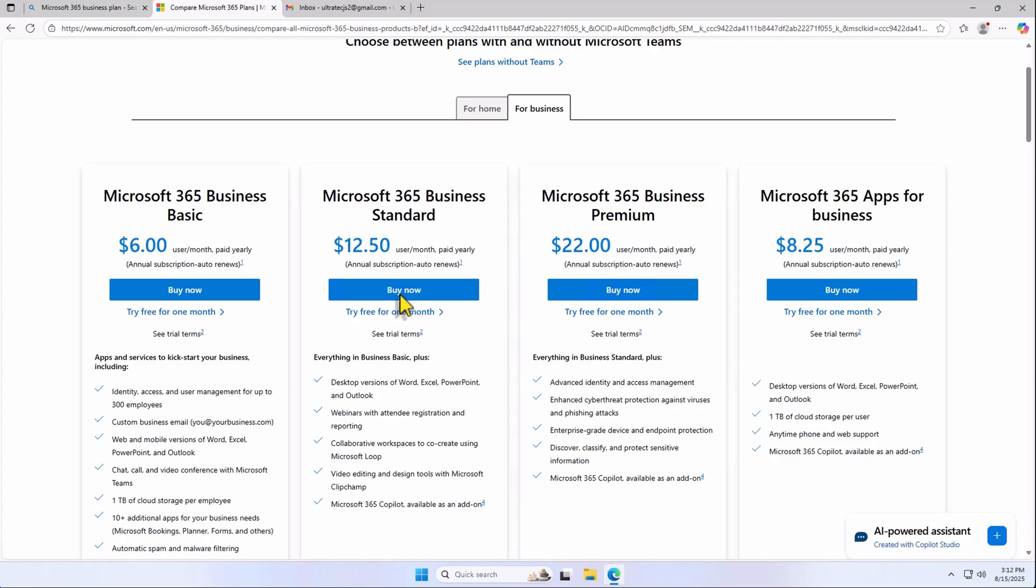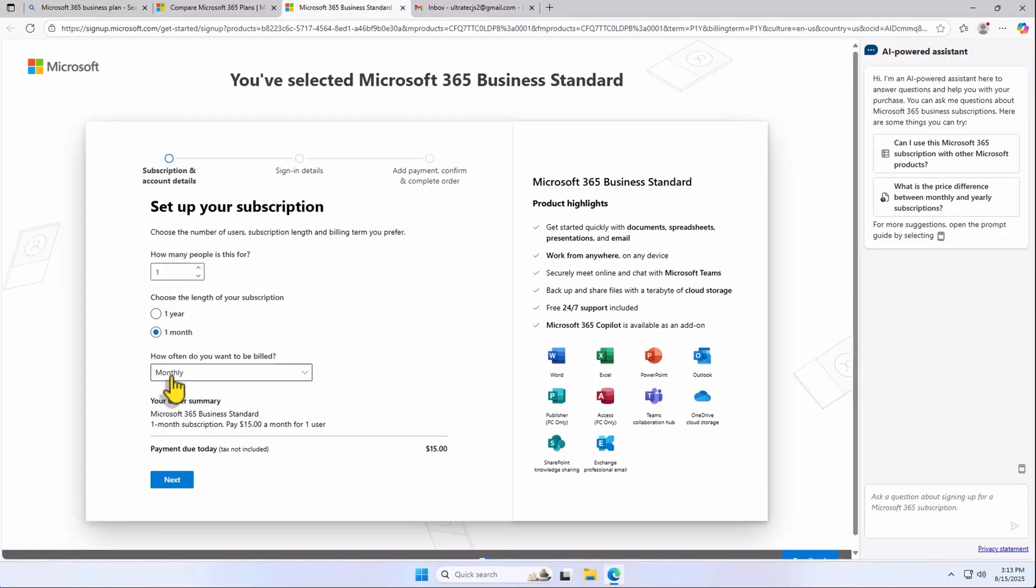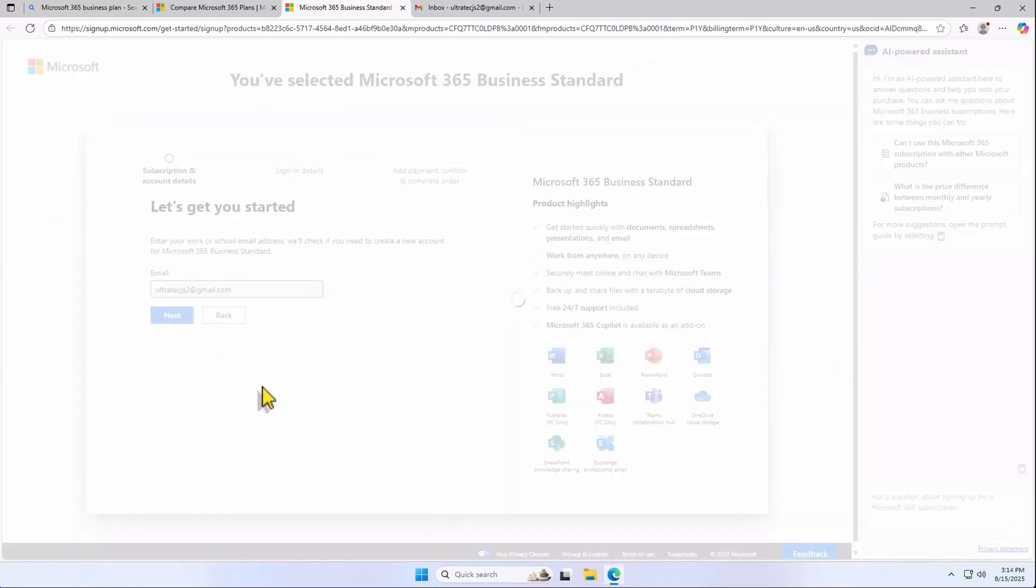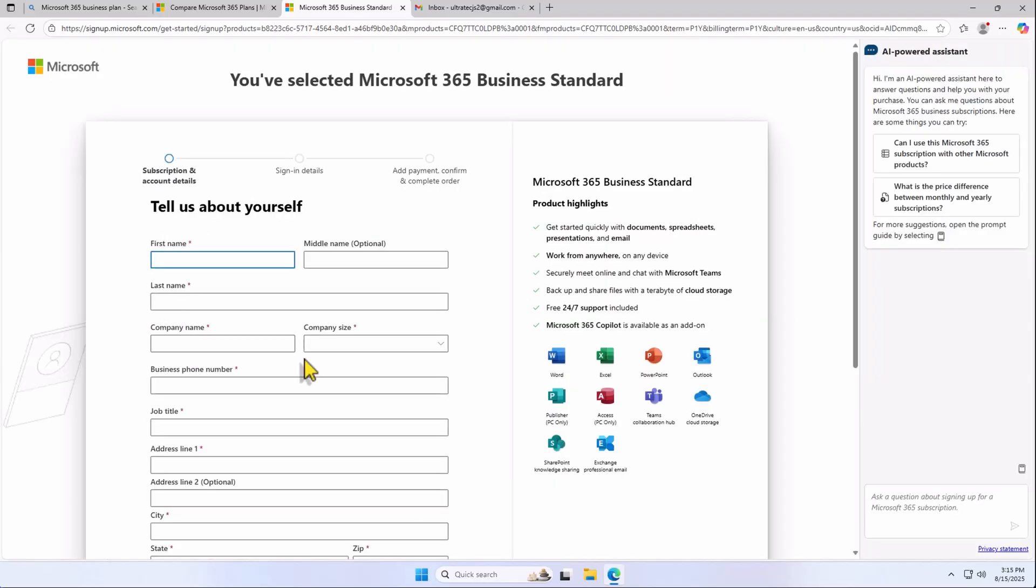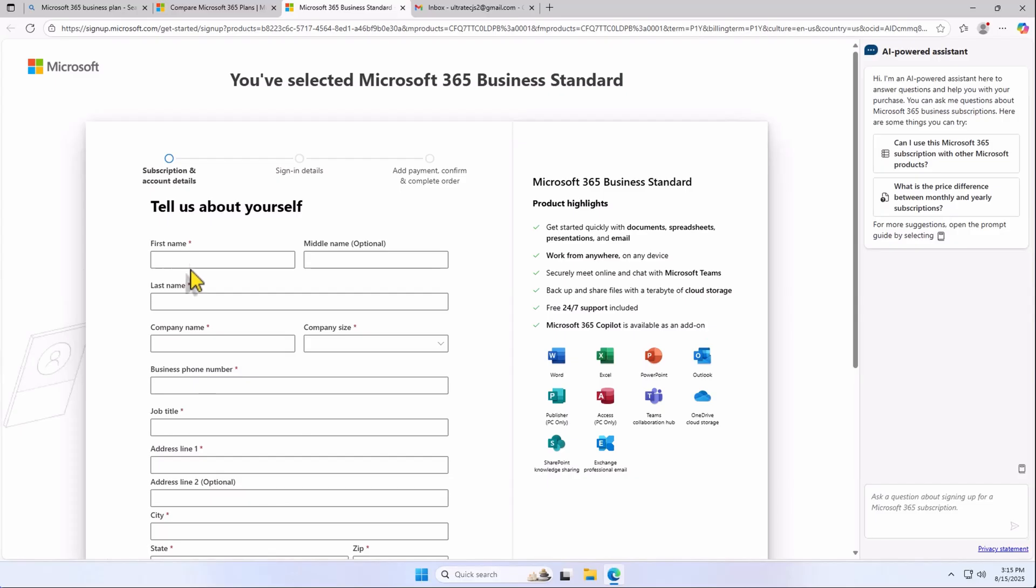Click on Buy Now. I'm going to select it's for one person, and I could always add more users later on. Let's choose one month subscription, and I would like to be billed monthly, and hit Next. Enter that email address where all the license information will be sent to. Let's select Setup and Account. Fill out your information, and hit Next.